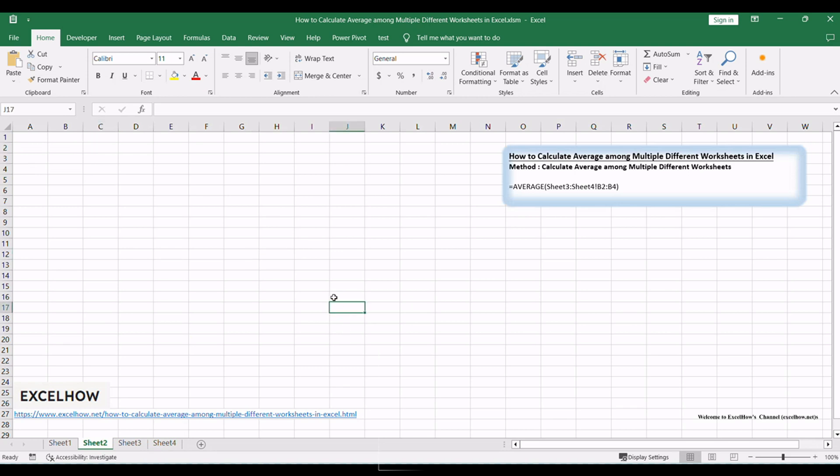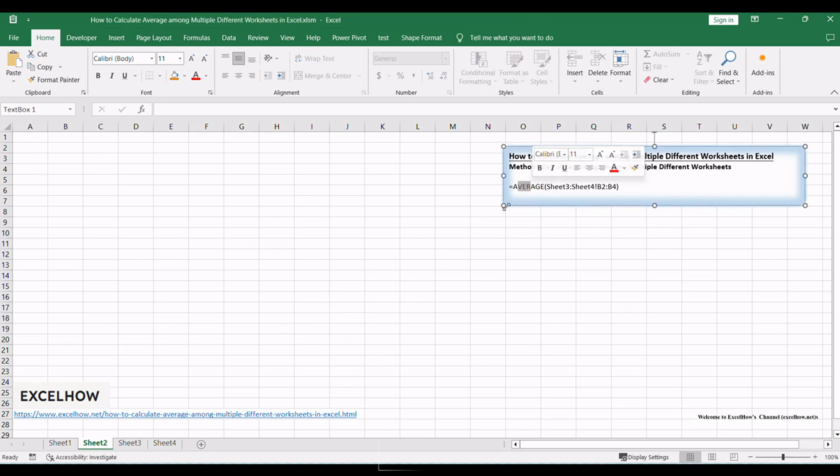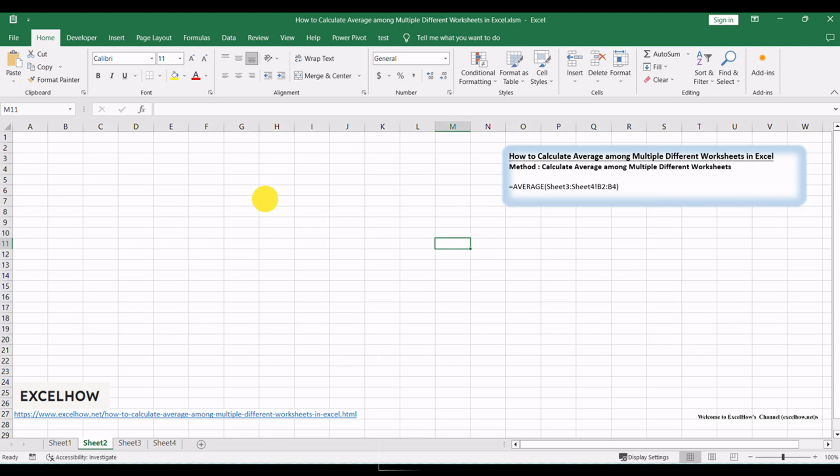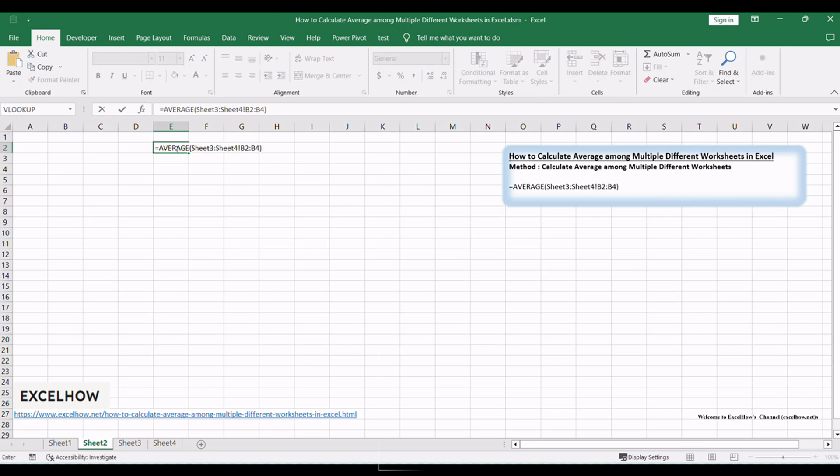Start by selecting the cell where you want the average to appear. Select a blank cell for saving the result. In this case, we select B2. In E2, enter the following formula.